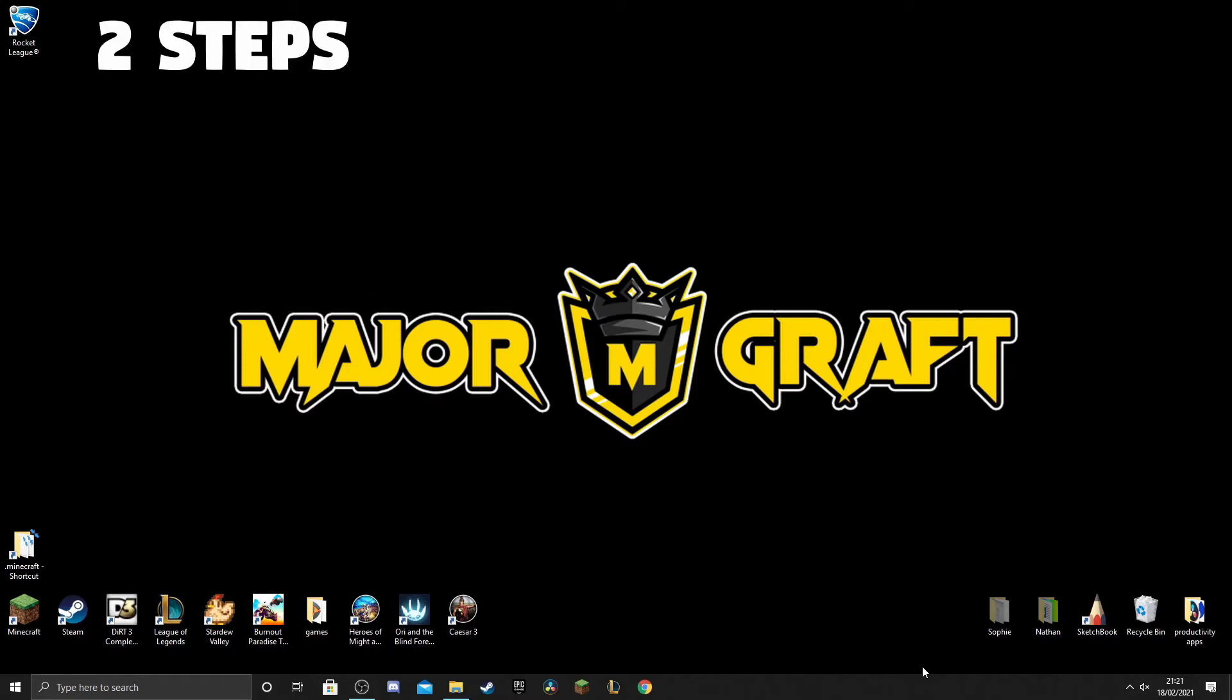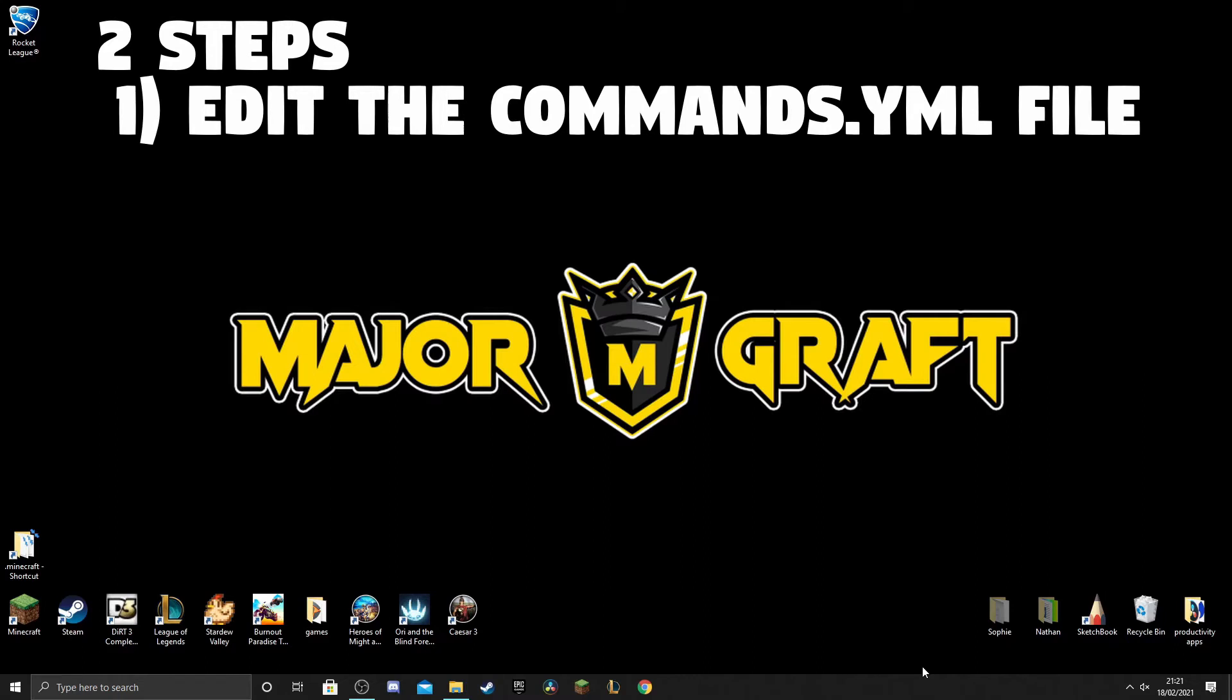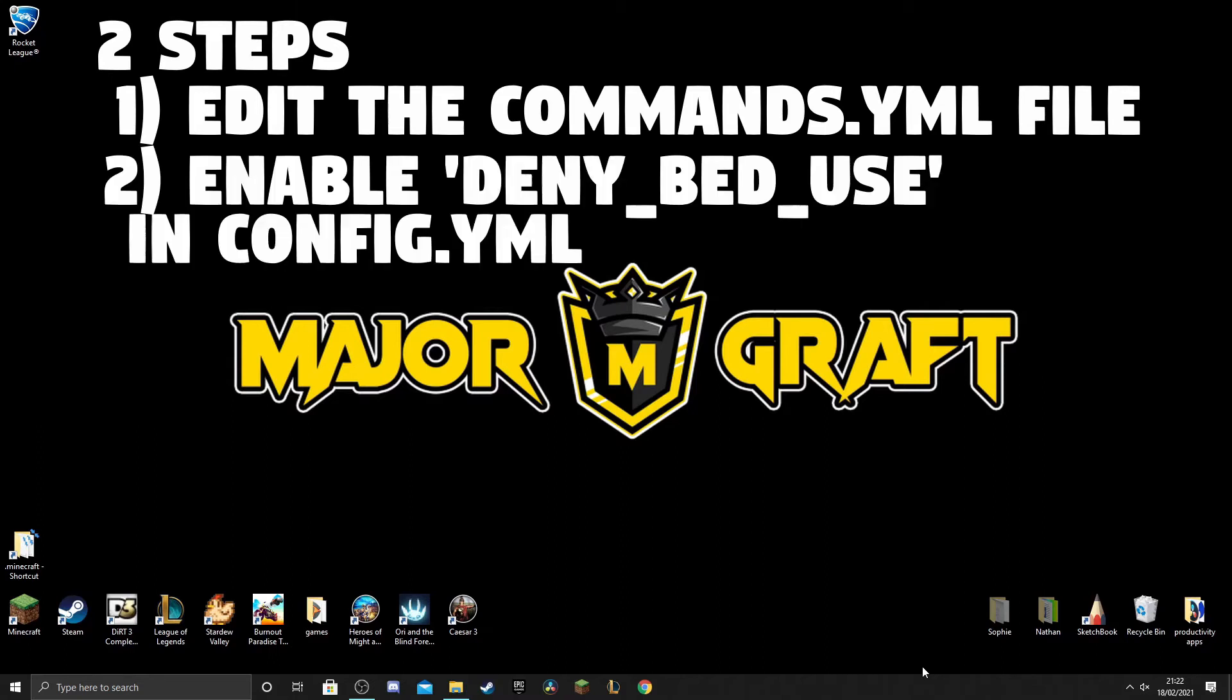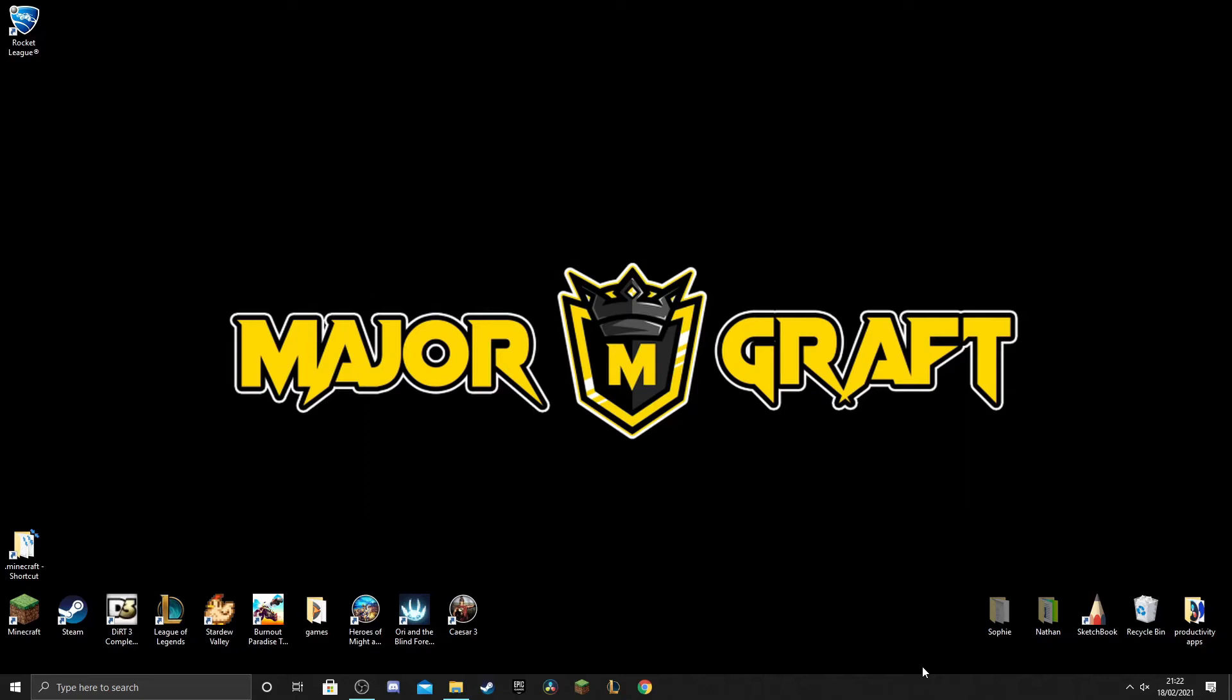The first one we're going to edit the commands file and what we're going to do is we're going to add a little extra couple of lines in there that means that when a player does the slash home command, actually Towny runs a different command. Then once we've done that, the second thing we're going to do is we are going to go into the Towny config and simply enable the deny bed use setting, and it should become really clear why those two steps are needed.